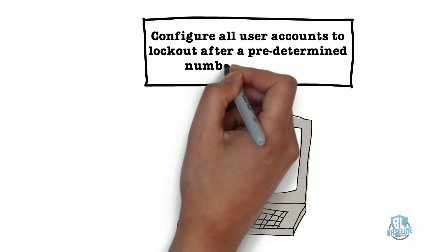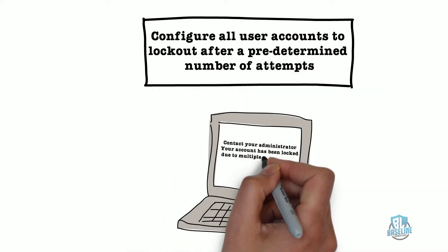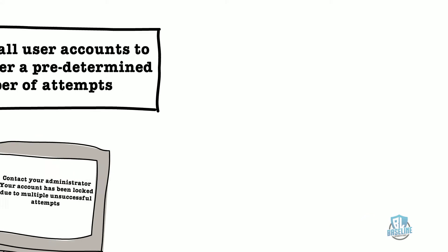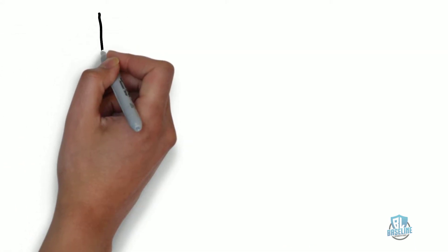For example, if you use passwords to log in, you should configure all user accounts to lock out after a predetermined number of attempts.